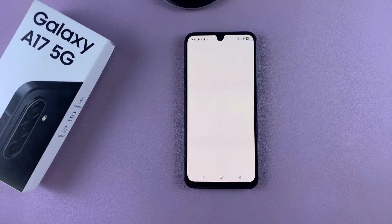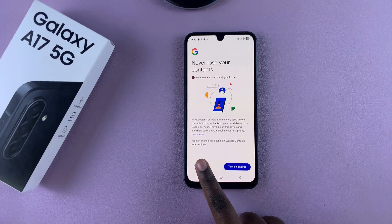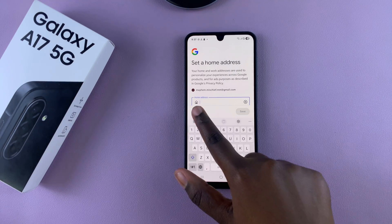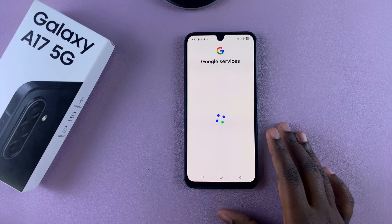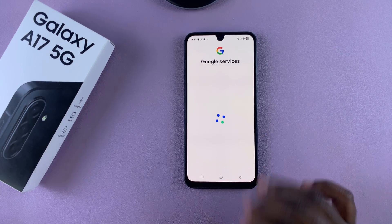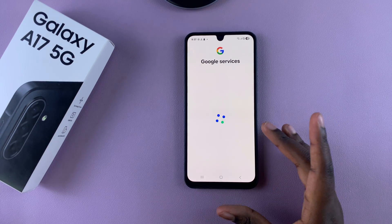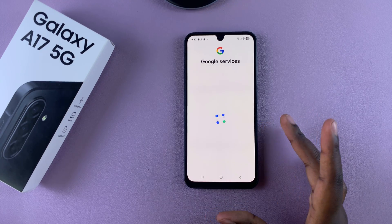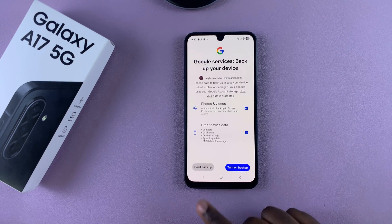Once you've done that, you'll be successfully signed in to your Google account. Now you can start using any Google services on your A17, such as the Play Store, Gemini, or anything else on your phone.